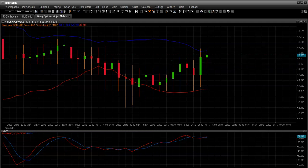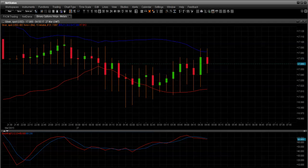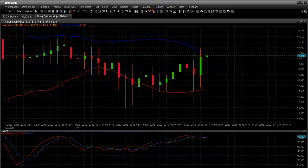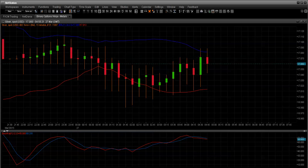Greetings everyone. This is Anthony Tech Kent, aka the Binary Options Ninja, and team member of the Options Power Team, one of the most prolific Binary Options Teams in the world.